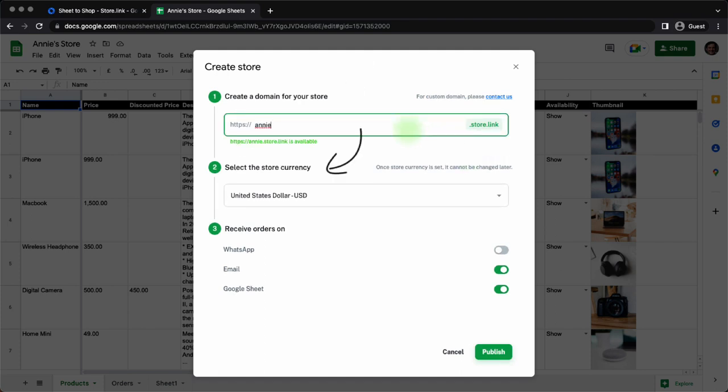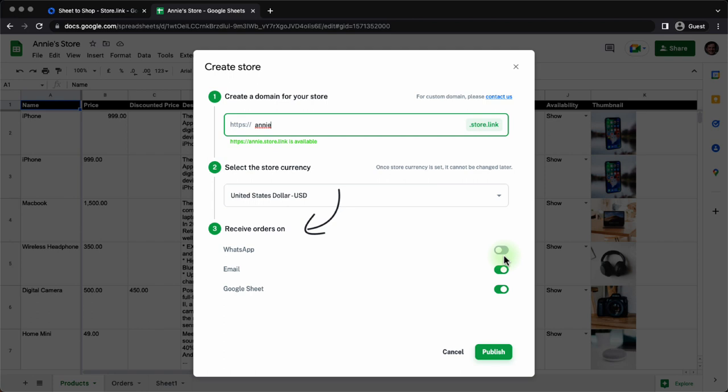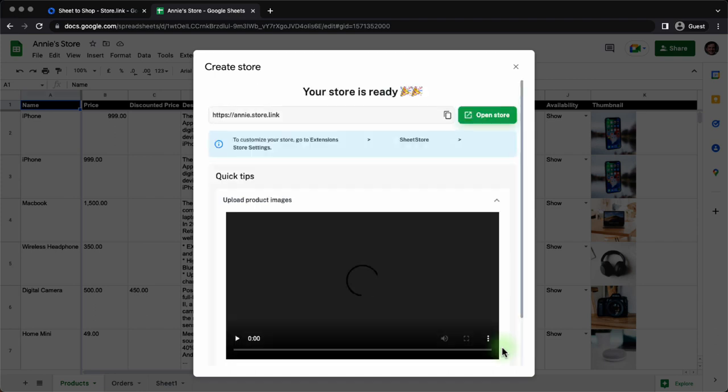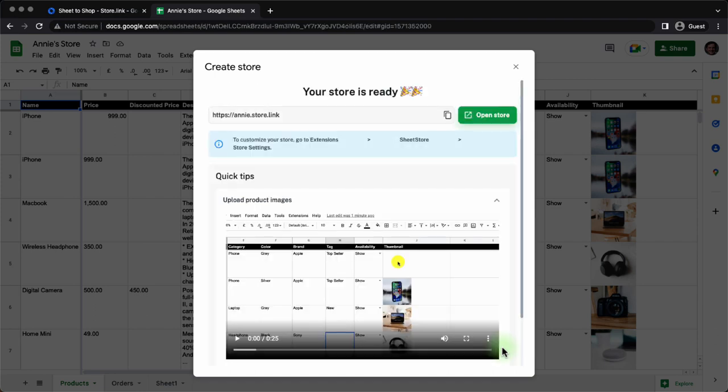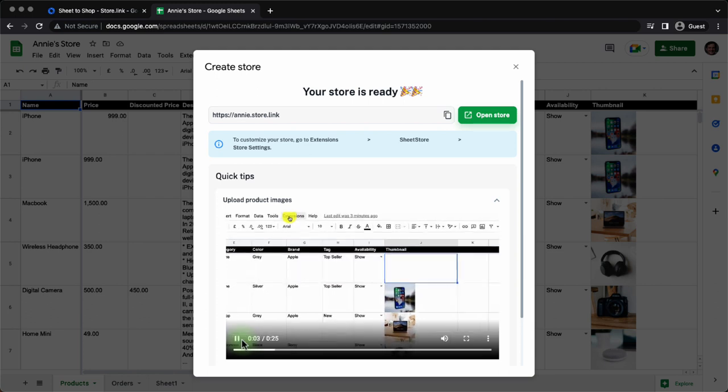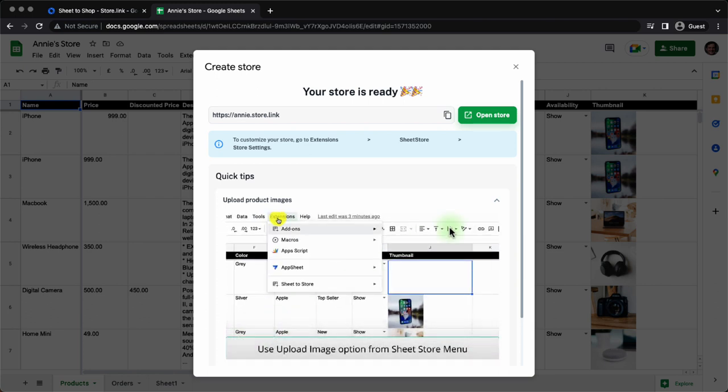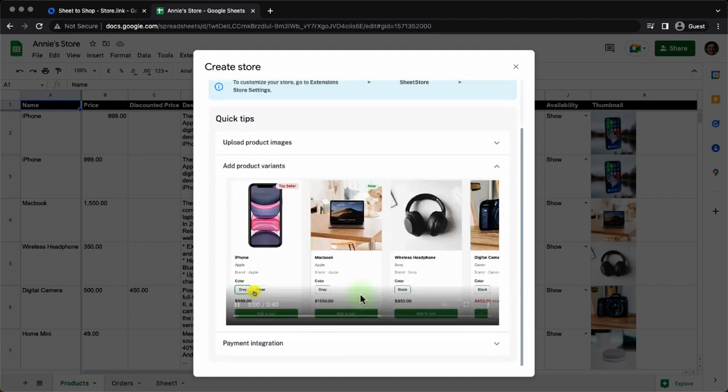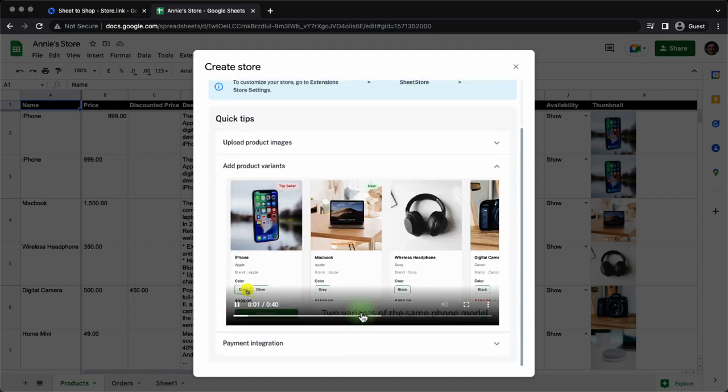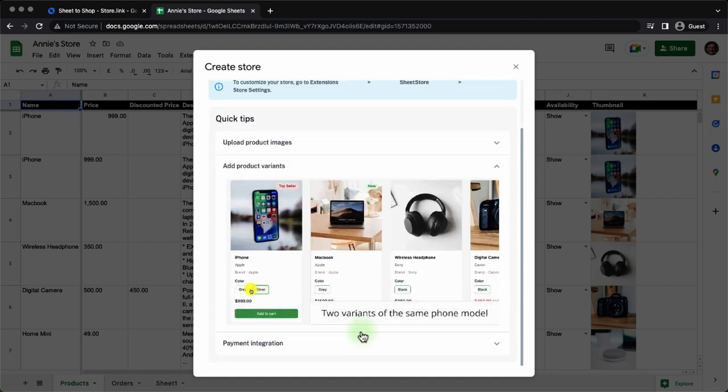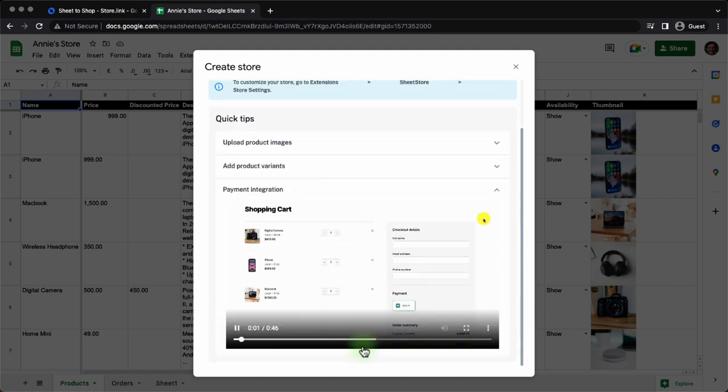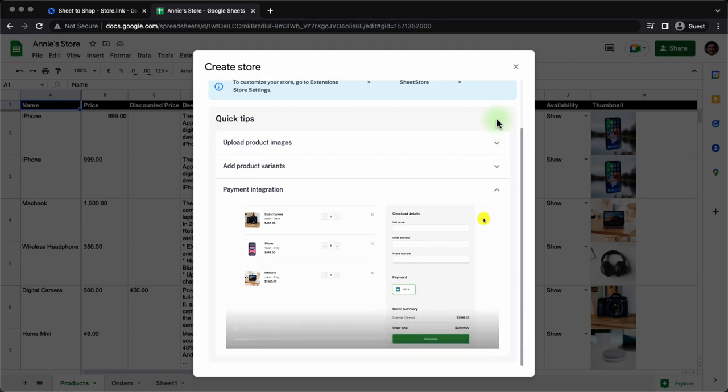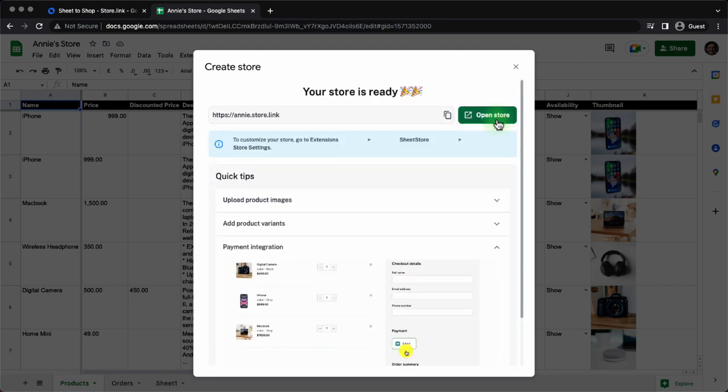The second step, choose a store currency. They provide over 120 currencies for you to choose from. And the third step is where do you want to receive orders? This includes WhatsApp as well. Publish the store and it will say the store is ready. Along with that, it will give you a few cute tips. Tips like how to upload product images, how to add product variants and how to integrate payments with the store. Open the store to see how it looks right now.